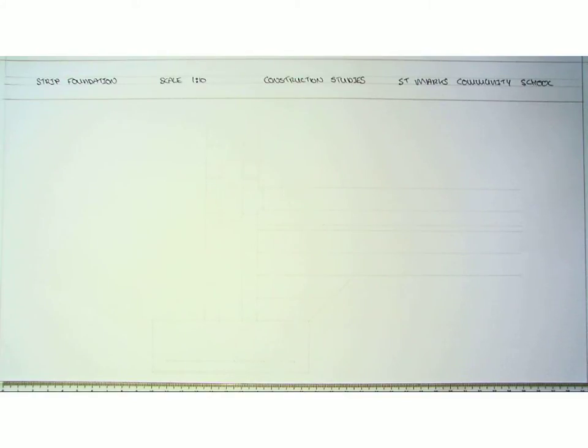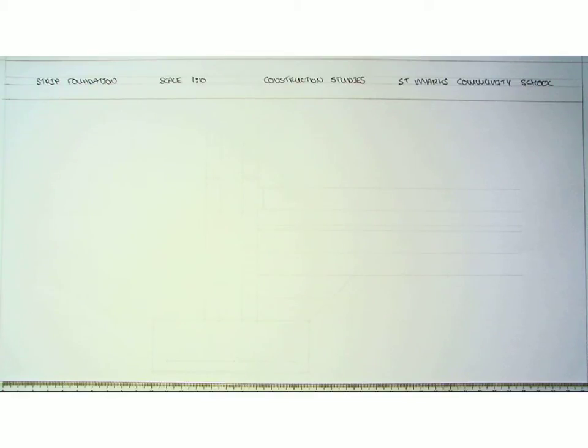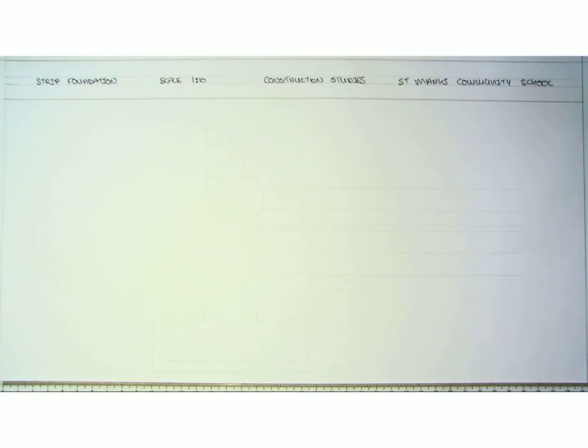For our foundation, when we scale it down at 1 to 10, our measurements are going to be 105mm by 35mm. We can start off by drawing that rectangle for our foundation.